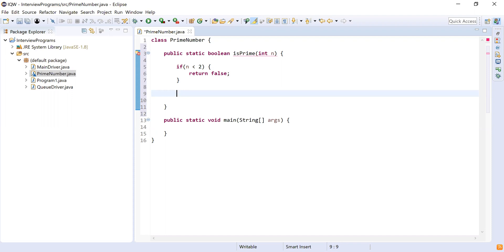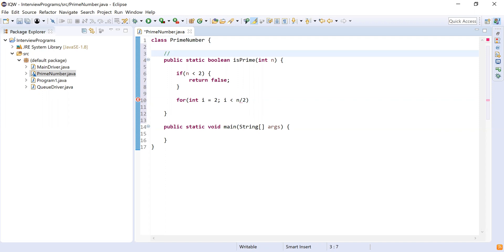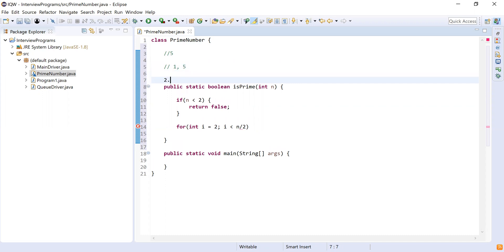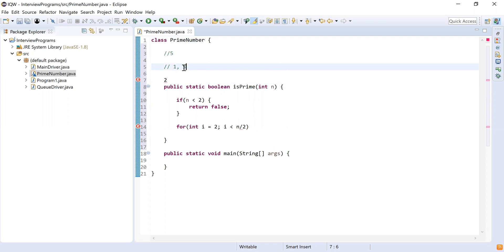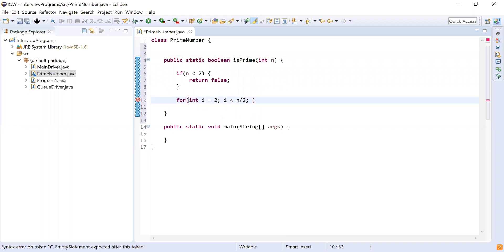Now let's write logic for numbers greater than or equal to two. I'm going to write a for loop: integer i equal to two — we start from two because numbers less than two are not prime. The condition is i less than n divided by two. For example, five is a prime number divisible only by one and five. If we divide five by two, using integer division it rounds to two, and checking up to n/2 is sufficient to determine primality. That is the logic behind iterating to n/2 and not to n.